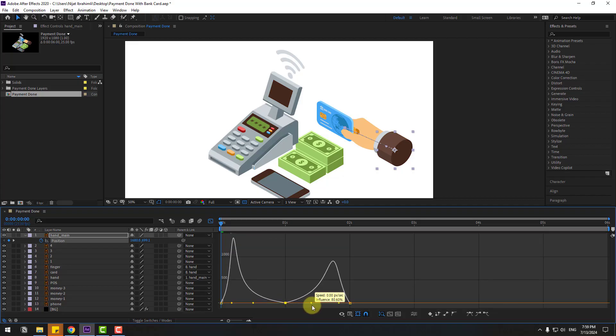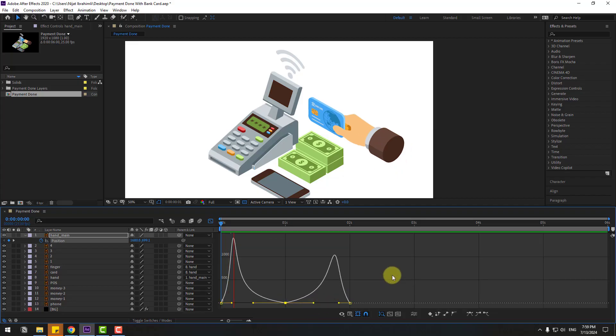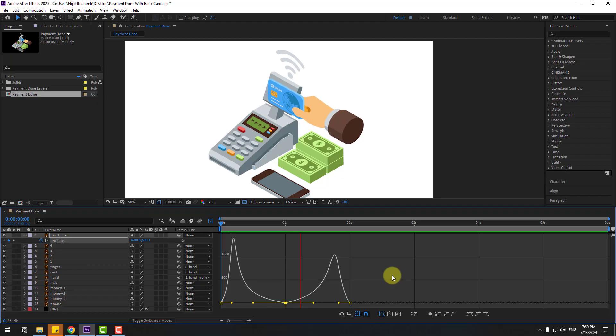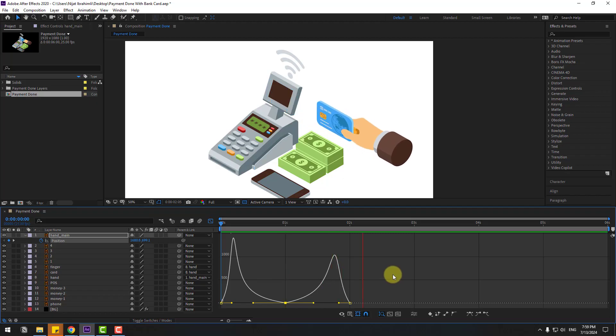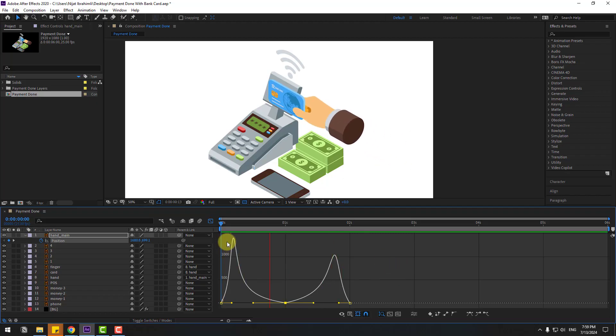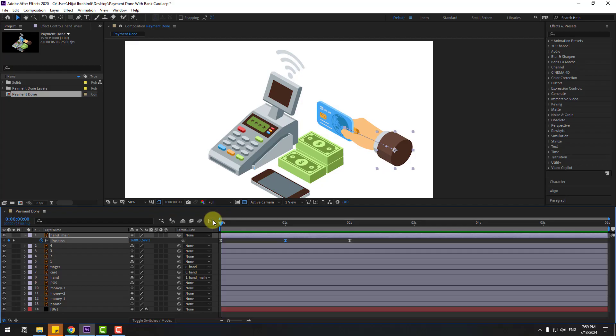Select the middle keyframe and move to the left. Move this to the left for more natural hand animation. Go back to the two frames and select the hand layer.